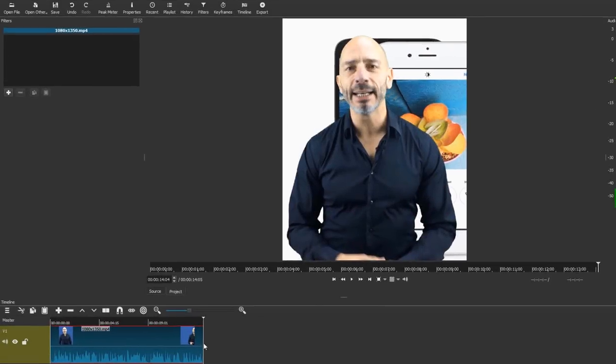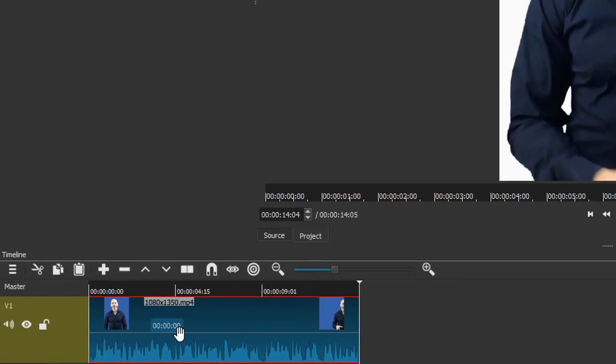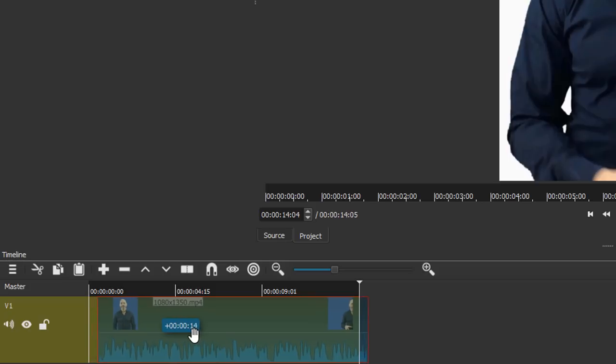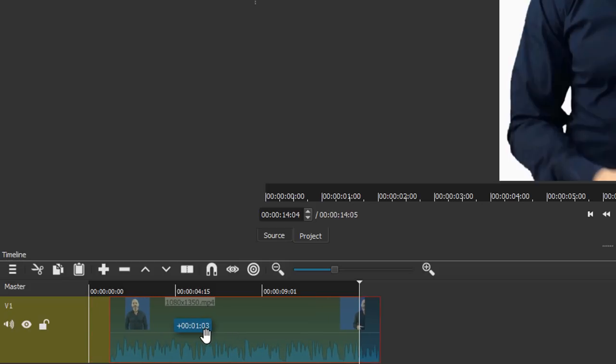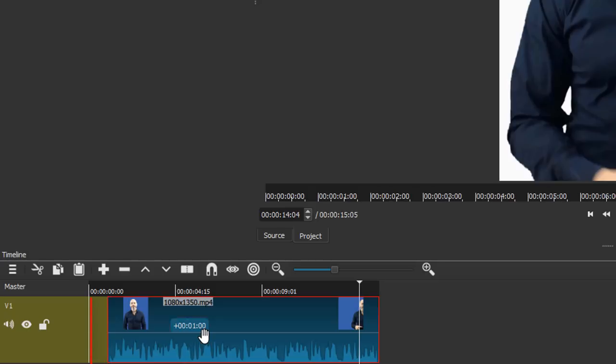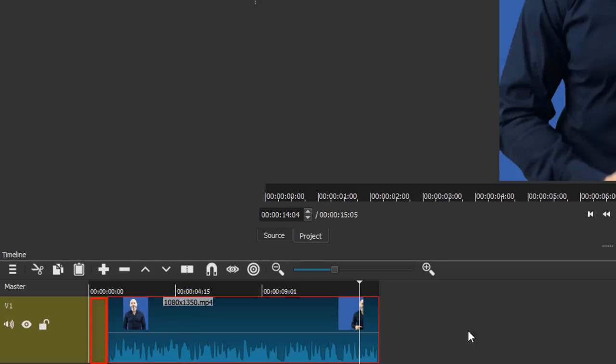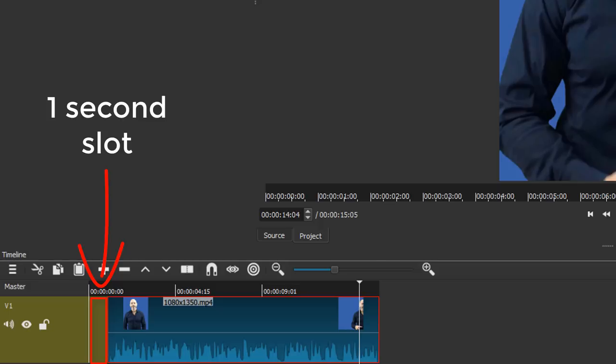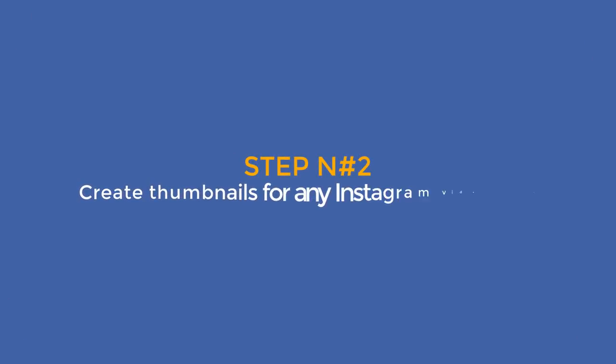To do that you need to create an image you can slot right at the beginning of the video. This is the image that will automatically be pulled into your Instagram feed and will be used as your thumbnail. That's why we need to allow one second on the timeline to slot the thumbnail in.